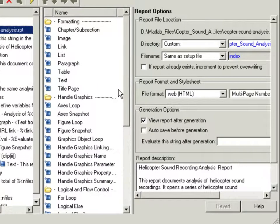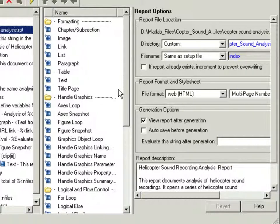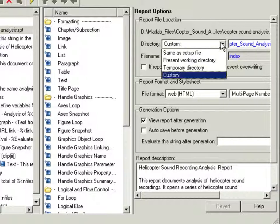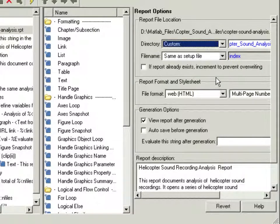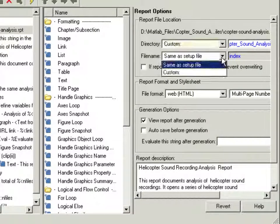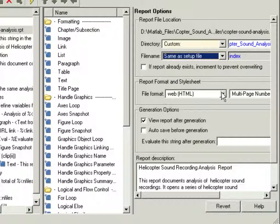Finally, the right panel of the Report Explorer has report output options. In here, you can specify the directory where a report will be generated, specify the file name for your report, and choose the file format.